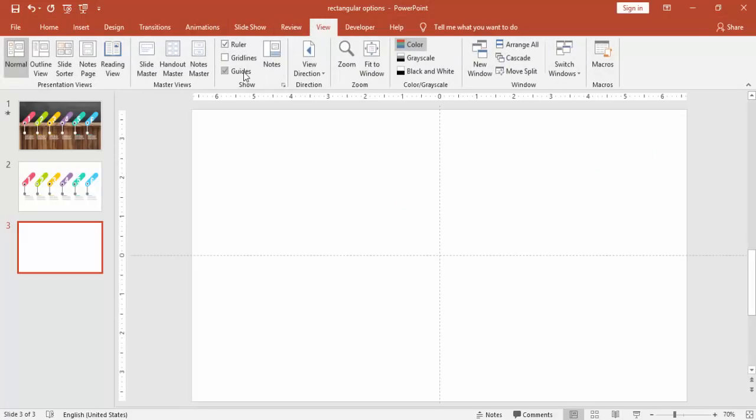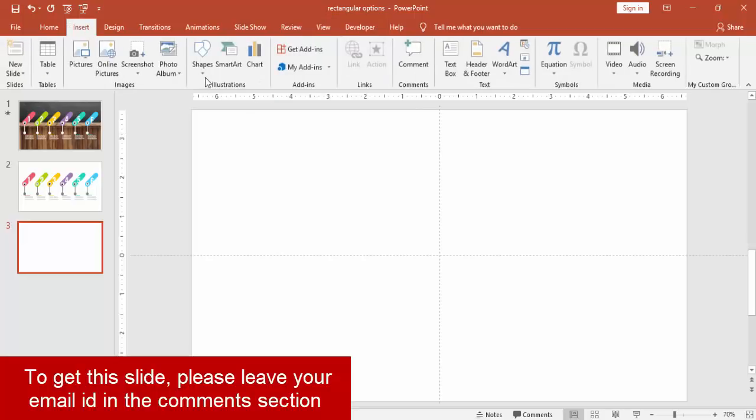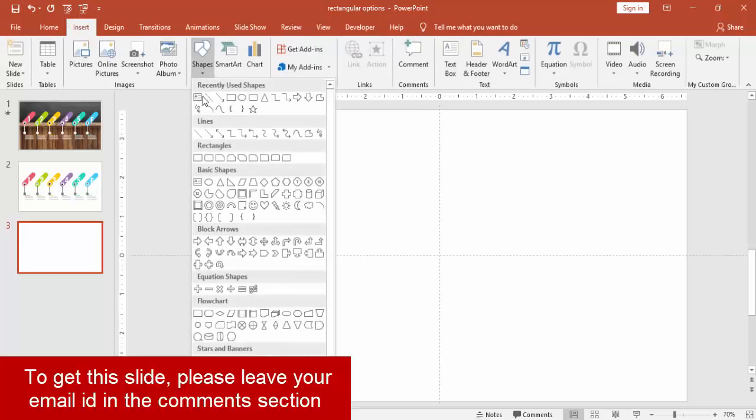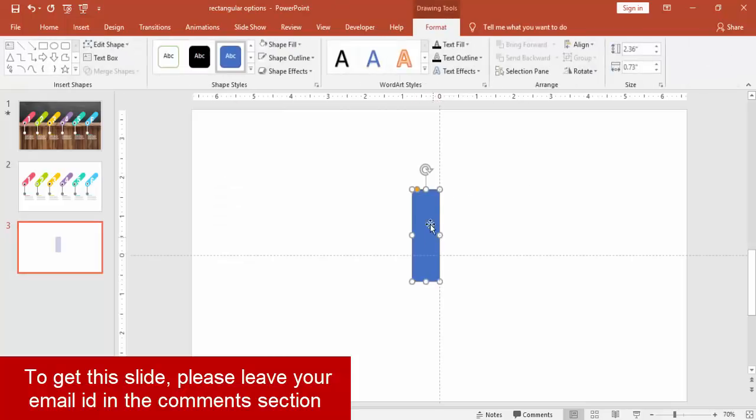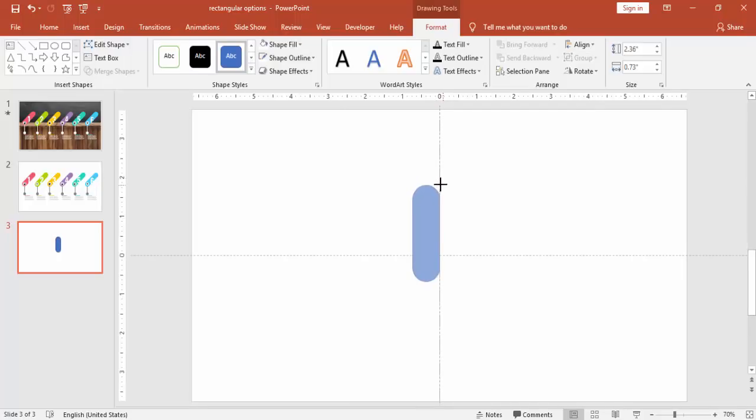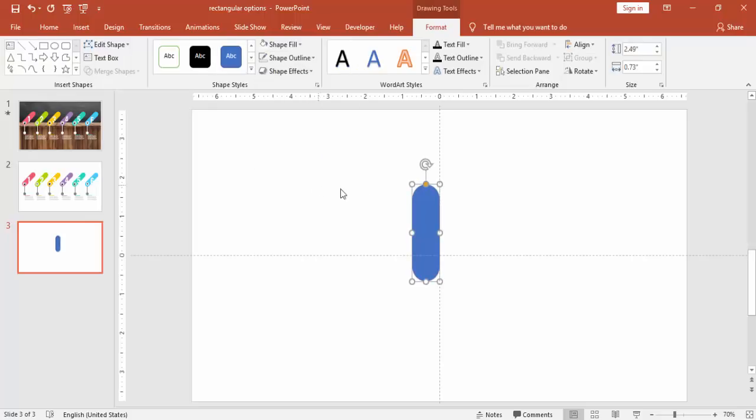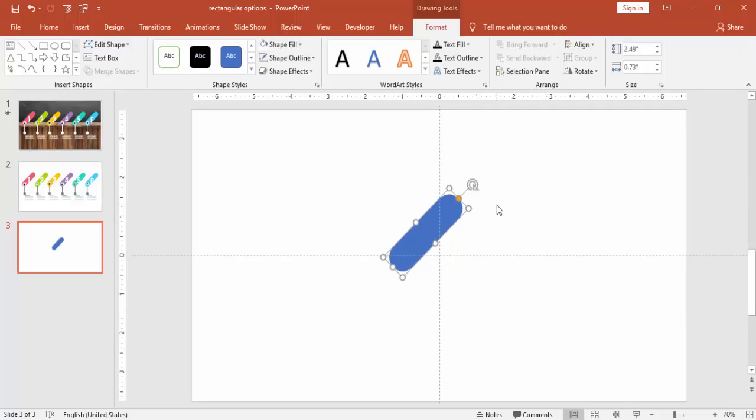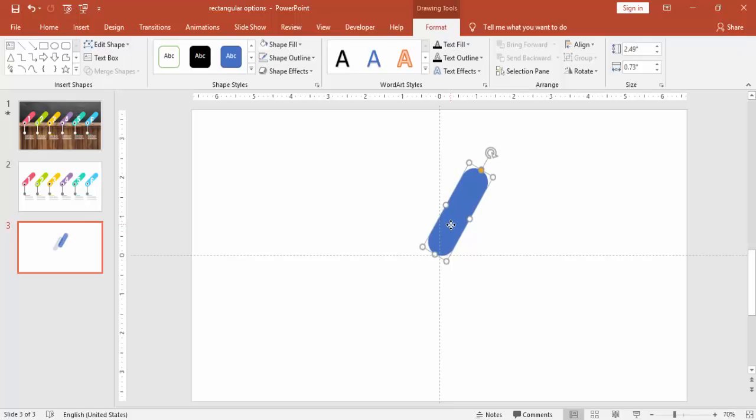Go to view, enable the guides. Go to insert, shapes, select a rounded corner rectangle. Draw the rectangle and make it curved. Maybe this size is okay. Make it no outline and then you can just using the Alt and the right arrow key you can bend this and bring it on the top of the guided line.